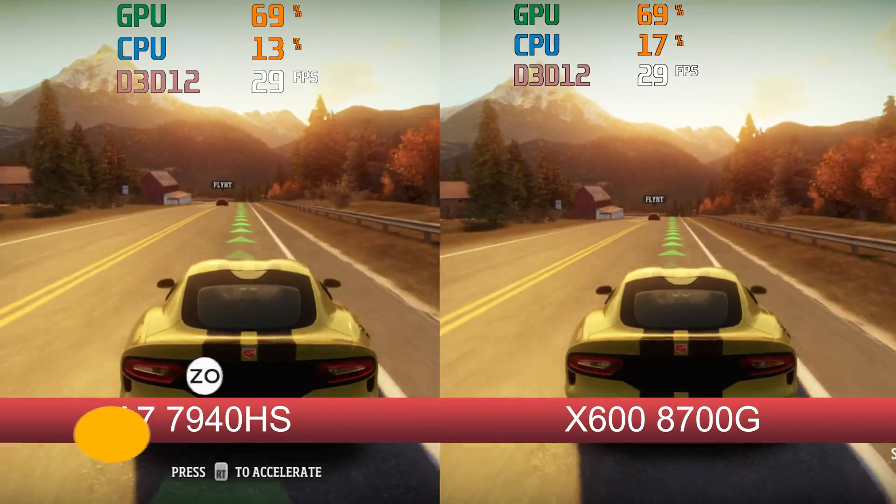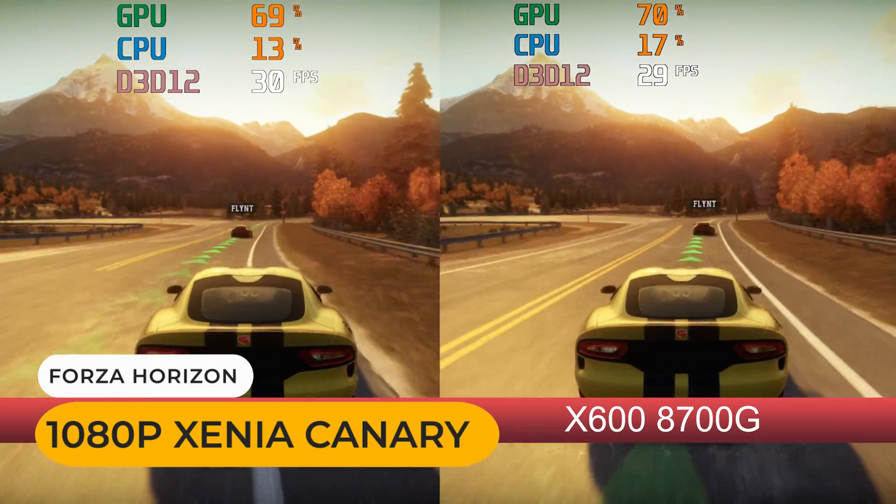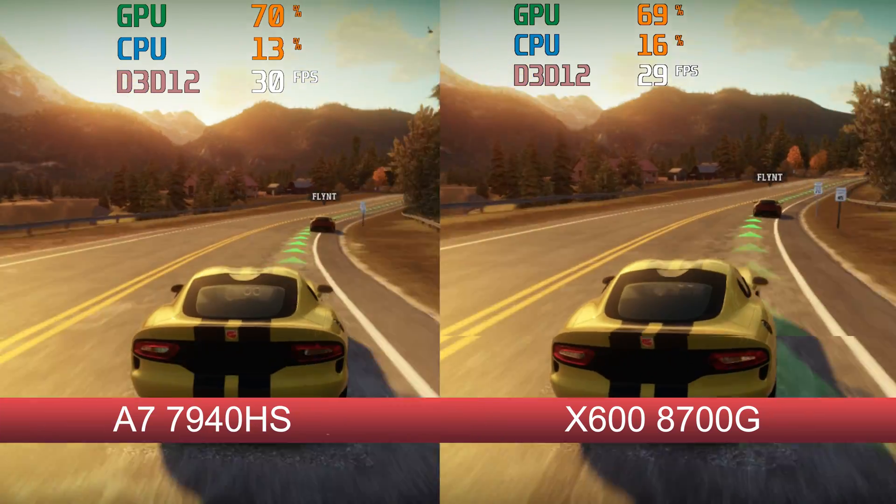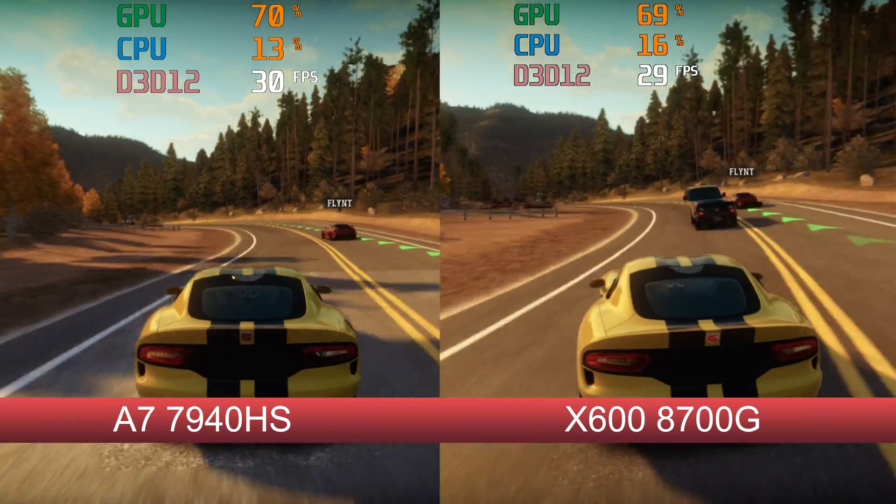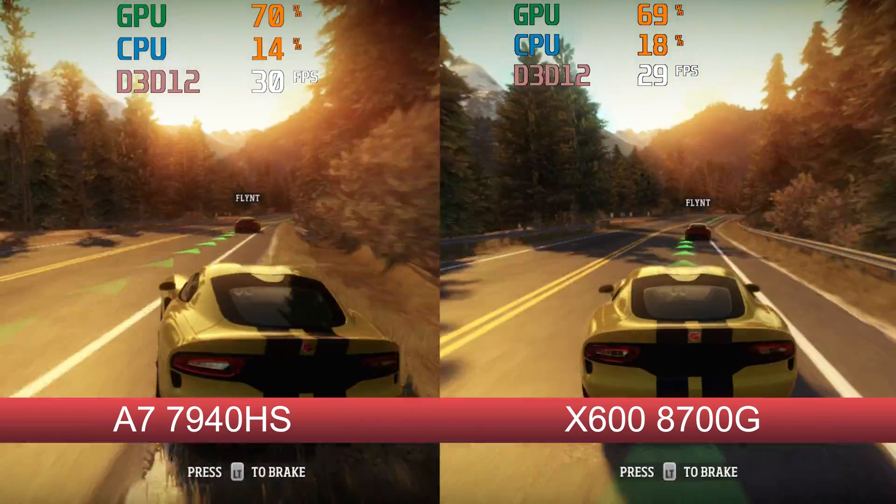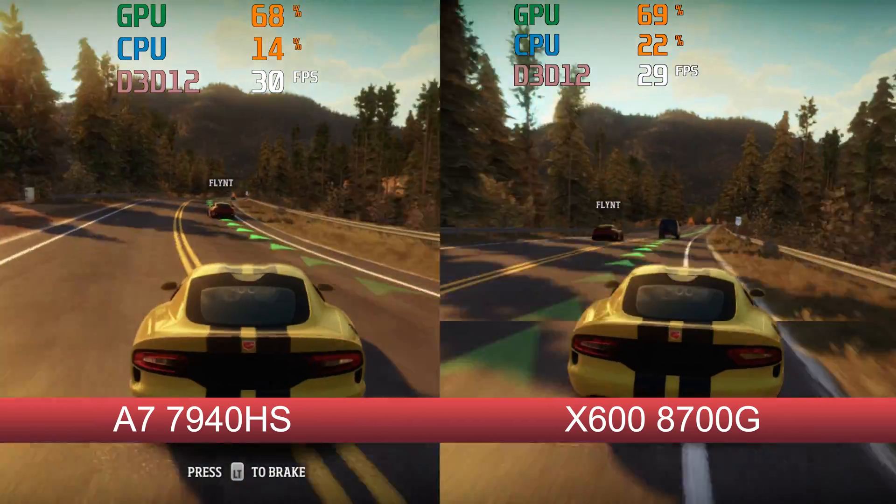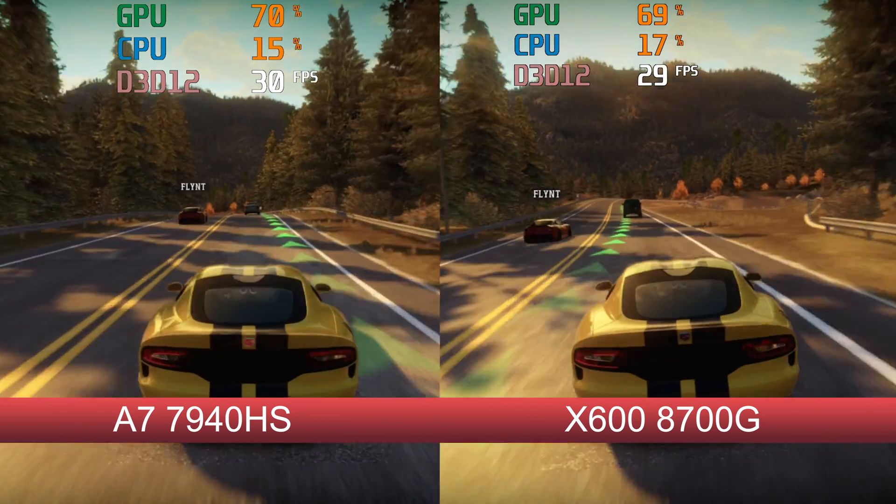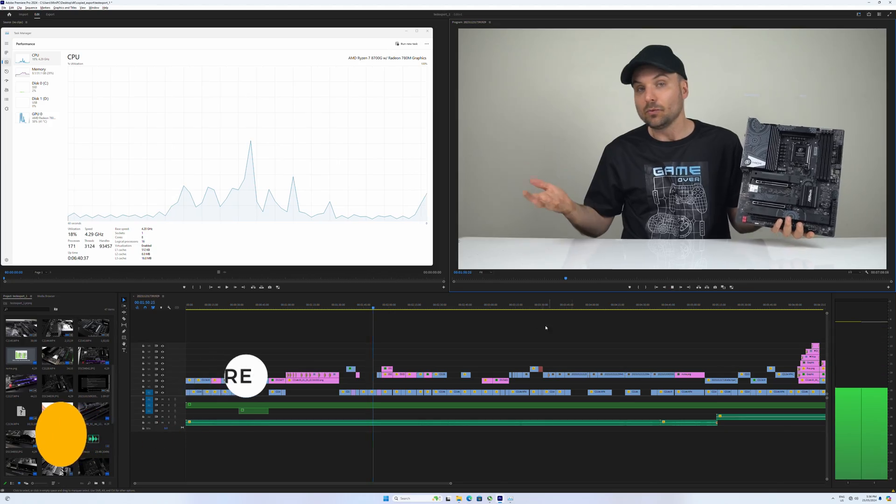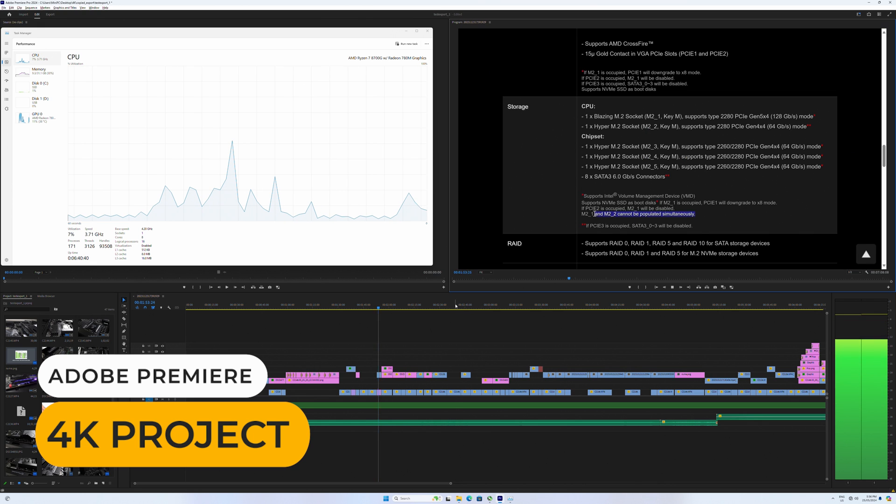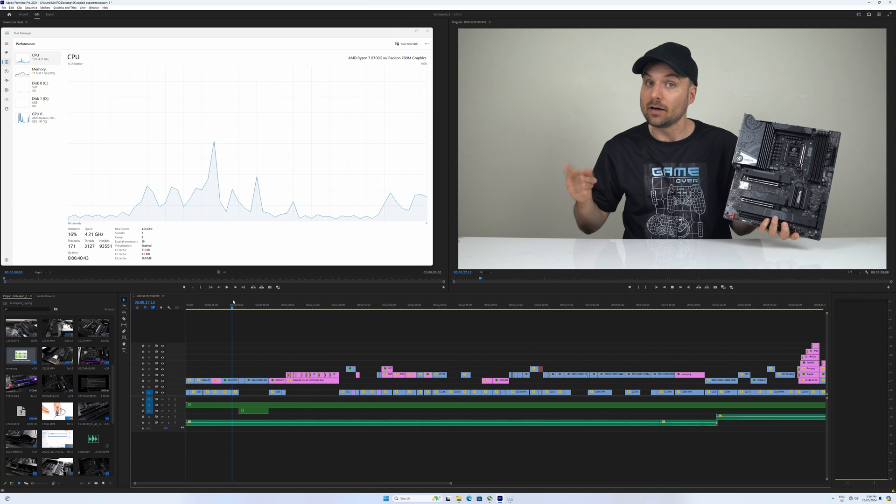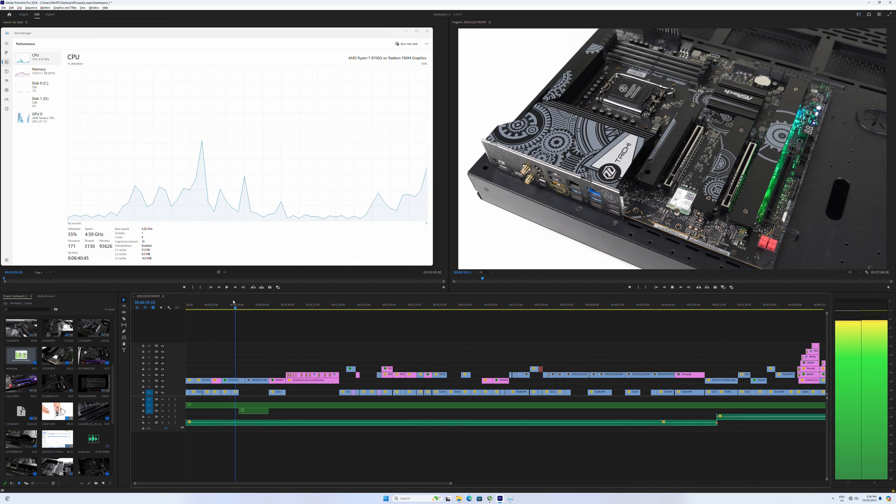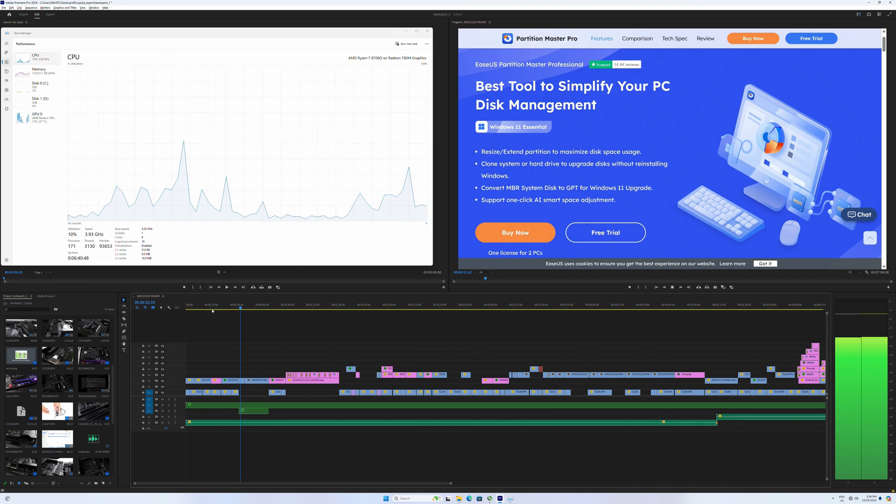Emulation across the board was pretty close to the 7940 HS. The Ryzen 8700G can handle 4K video editing without much trouble. I've tested this Adobe Premiere 4K project on weaker CPUs without issue, so no surprises here.